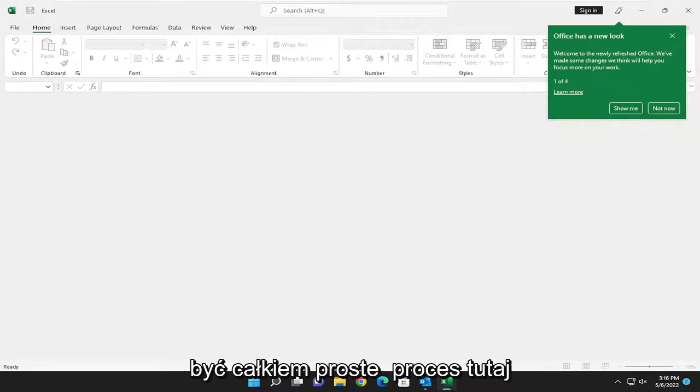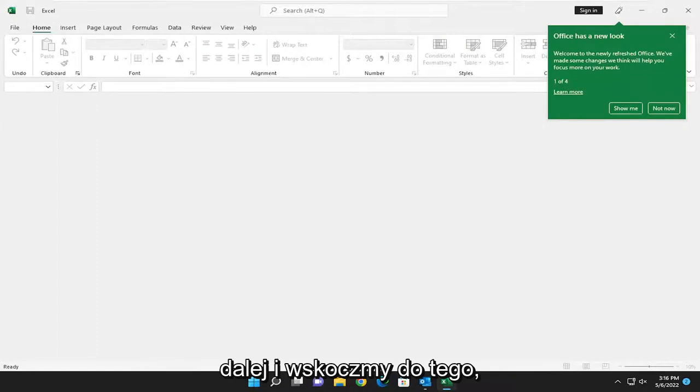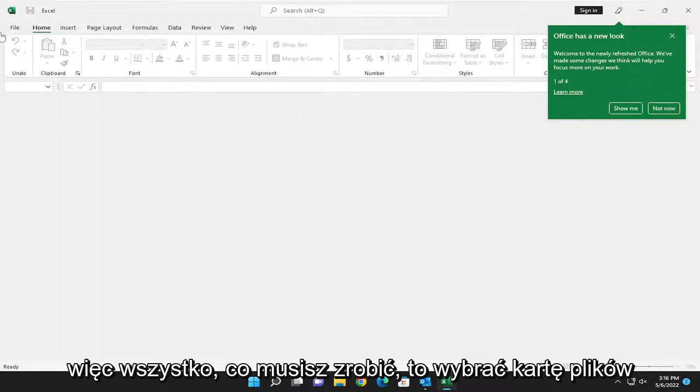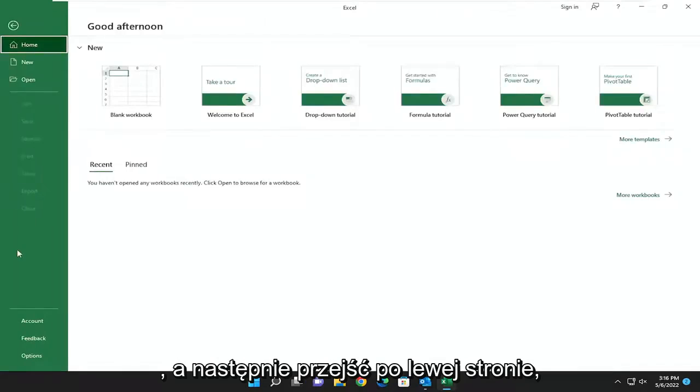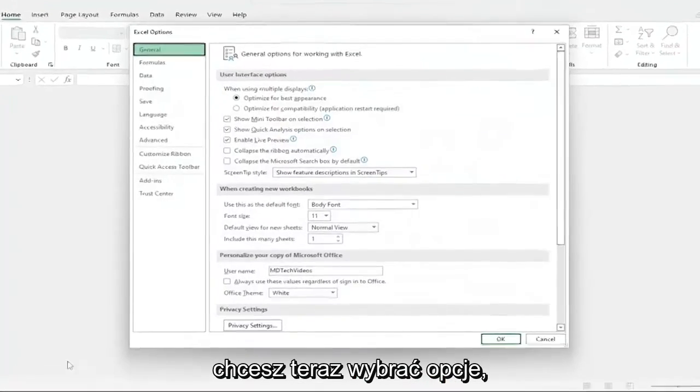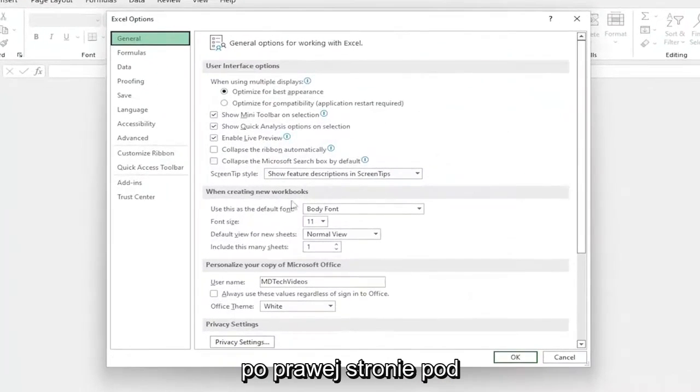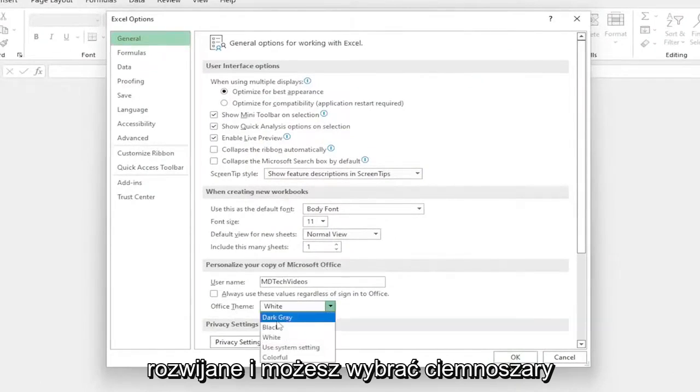This will hopefully be a pretty straightforward process. Without further ado, let's jump right into it. All you have to do is select the File tab, and then on the left side, select Options. Now on the right side, underneath Personalize your Copy of Microsoft Office, Office Theme, click on the drop-down.